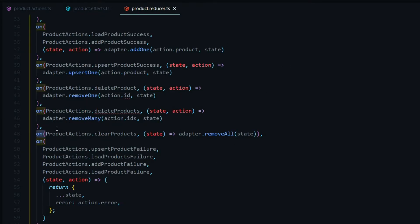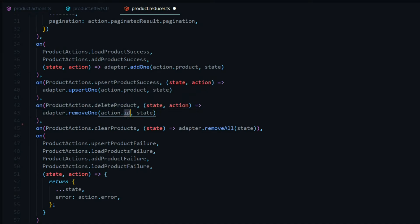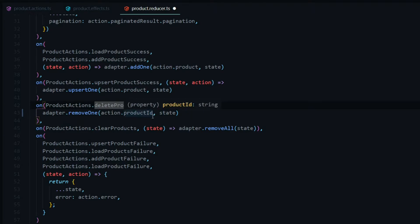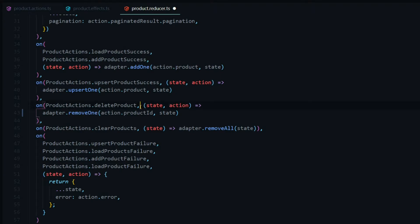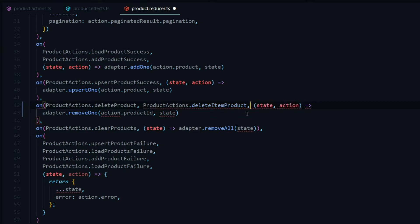In the reducer file, we'll do some cleanup — remove the boilerplate on method and reuse another one. We're listening for the delete product action, passing in the product ID payload, and using removeOne from the adapter to remove the product by its ID. We also want to listen for a second action — delete item product, also with a product ID payload — so we'll stack that on as well.